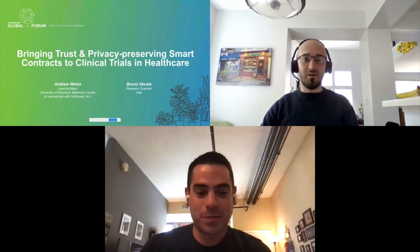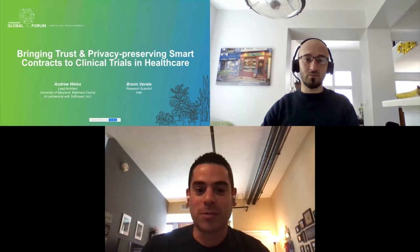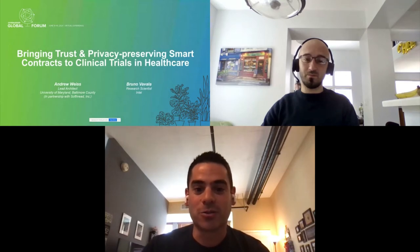I want to introduce you to Bruno as well. Hi everyone, I'm Bruno Ovala, research scientist at Intel Labs. So today, of course, we want to talk about how we're bringing trust and privacy-preserving smart contracts to clinical trials in healthcare.